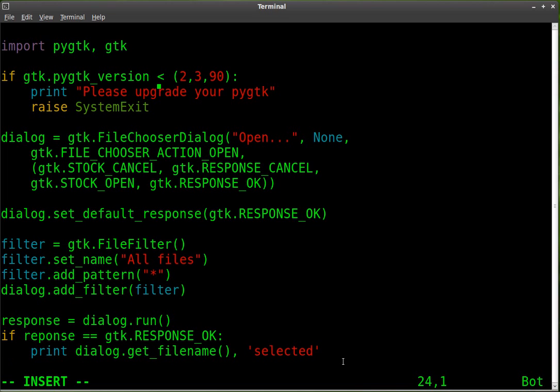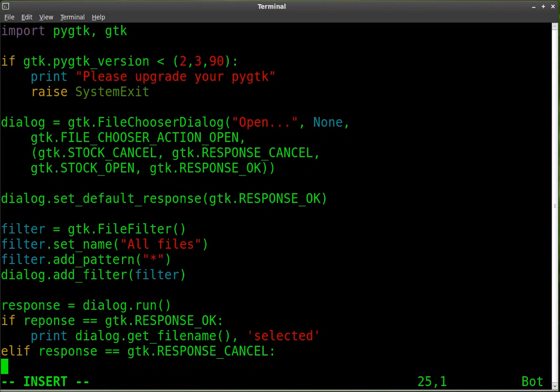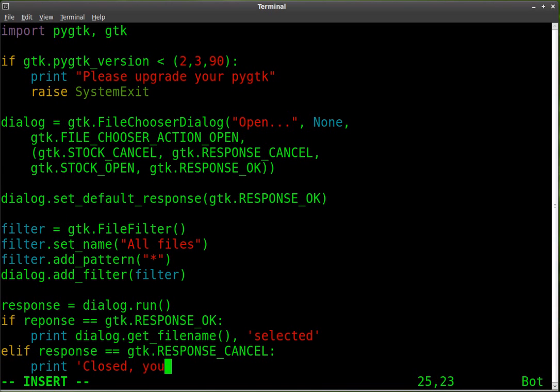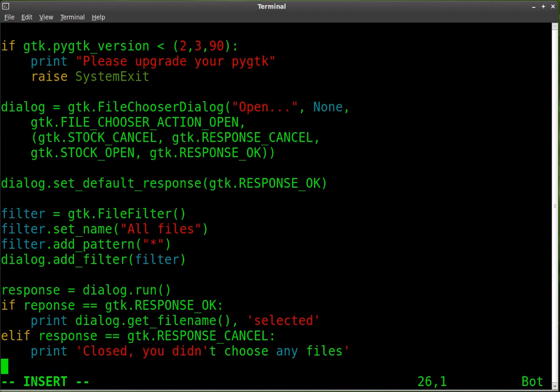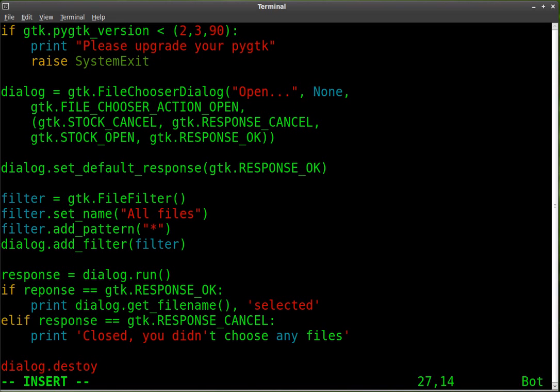And then we're going to say elif so if that doesn't happen, then if response, response equals GTK.RESPONSE_CANCEL. So if you click cancel, we're going to print a different message. We're going to print closed, you didn't choose any files. And then just to clean things up, we're going to take our dialog box and destroy it. You don't have to do this, but it's a good thing to do.